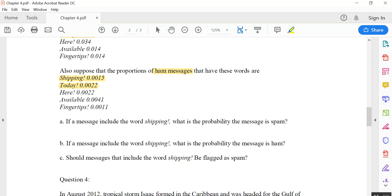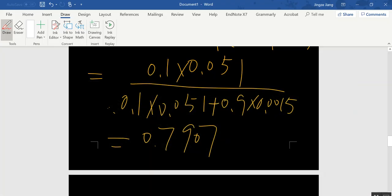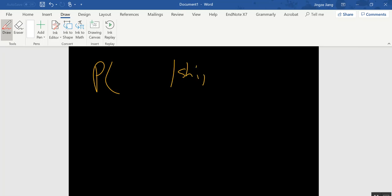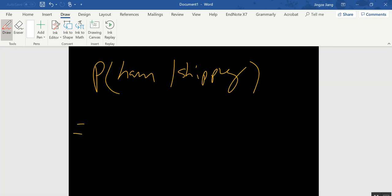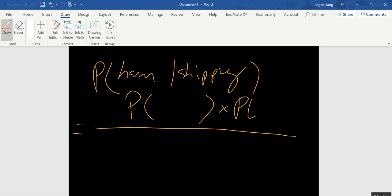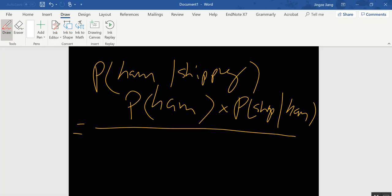To answer question B, we use Bayesian theory again and look for P(ham|shipping). We flip the condition: the numerator becomes P(shipping|ham) × P(ham). So the numerator is P(ham) × P(shipping|ham). The denominator stays exactly the same as in question A — it represents the total probability of seeing shipping regardless of email type.